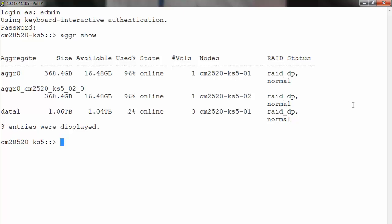If the aggregate becomes inconsistent, then the aggregate snapshot copies can be used to restore the file system. Because each node has its own root aggregate, it is recommended to maintain the default aggregate snapshot configuration for root aggregates.